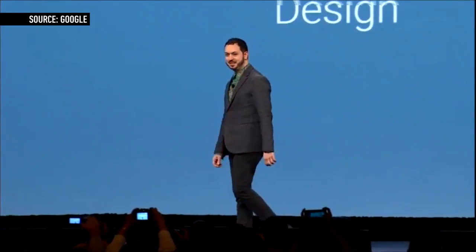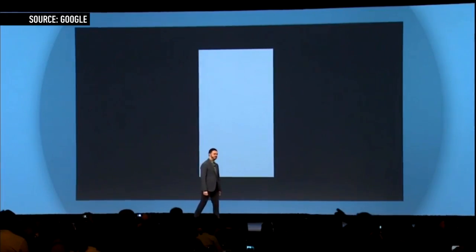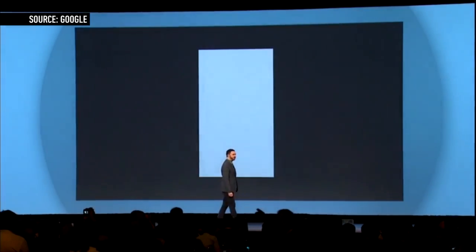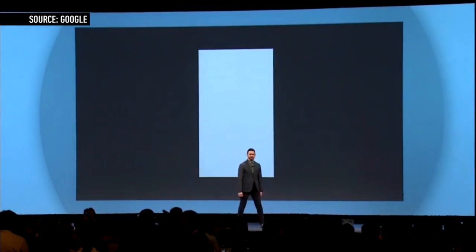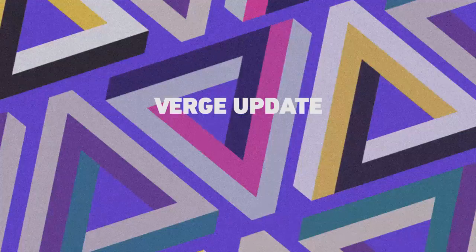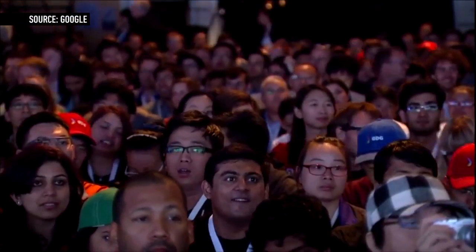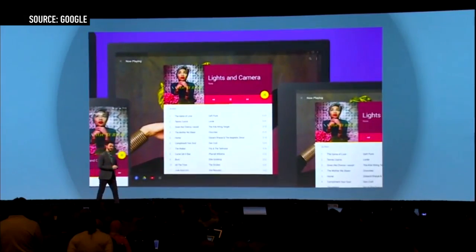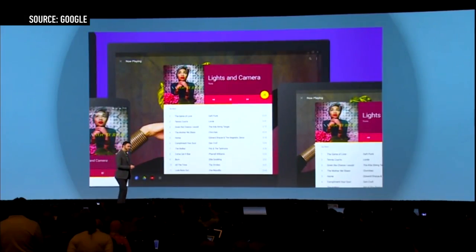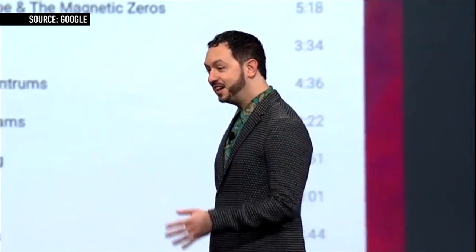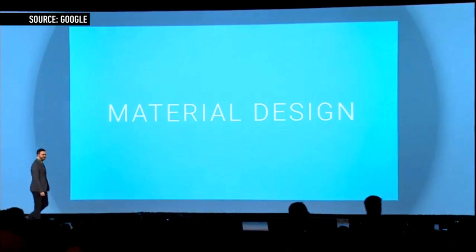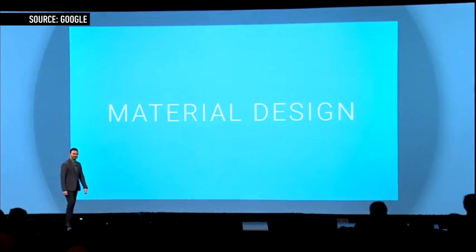Design is essential in today's world, so we challenged ourselves to create a design that was not just for Android phones and tablets. At its annual I/O developer keynote, Google has released a new design language for Android, Chrome OS, and the web. Google's calling it Material Design.